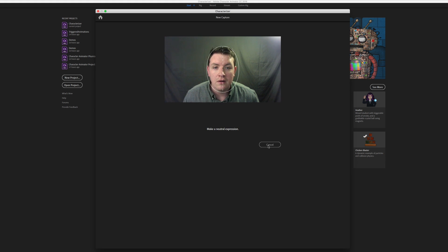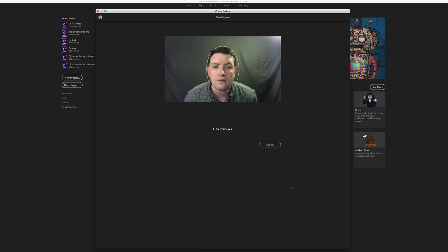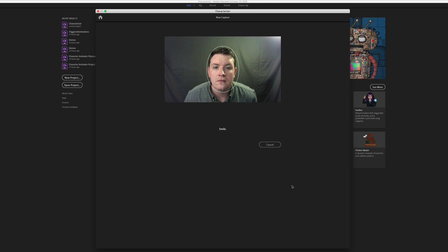Look at the camera lens and make a neutral expression in 3, 2, 1. Close your eyes in 3, 2, 1. Open your eyes and smile in 3, 2, 1.